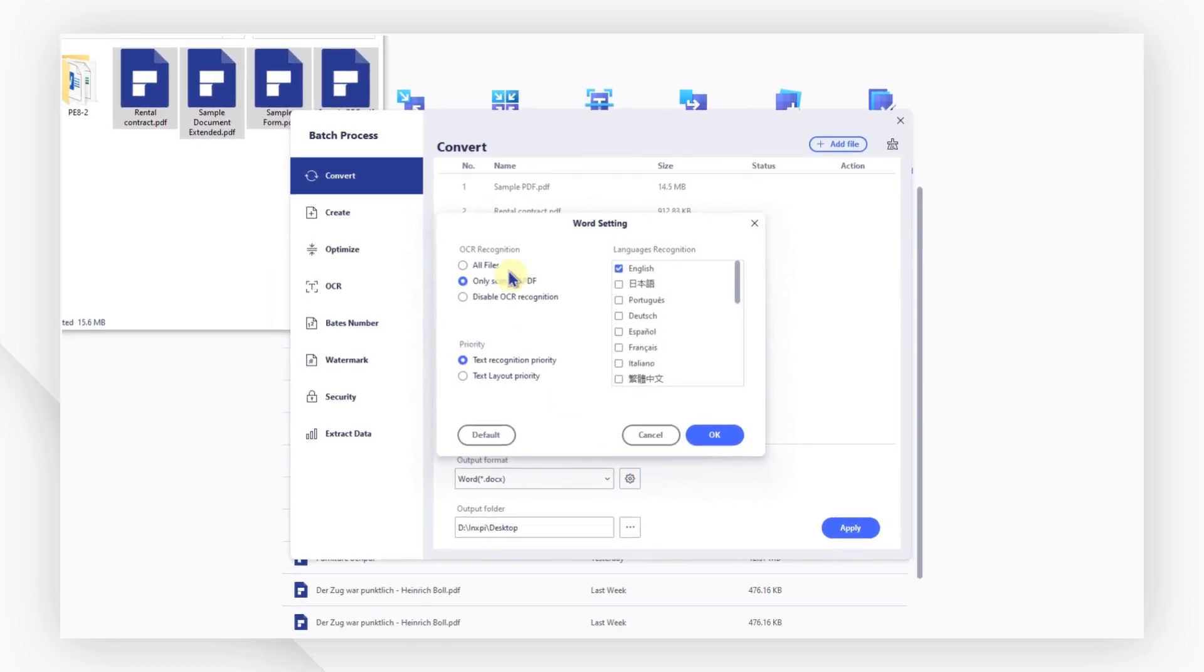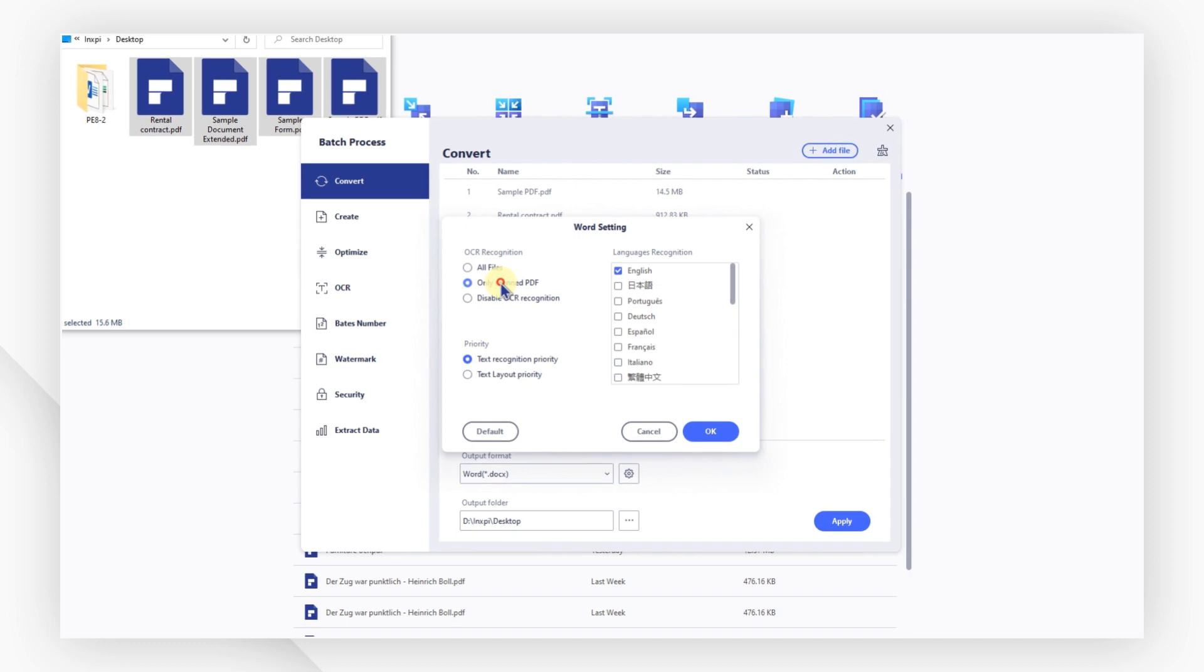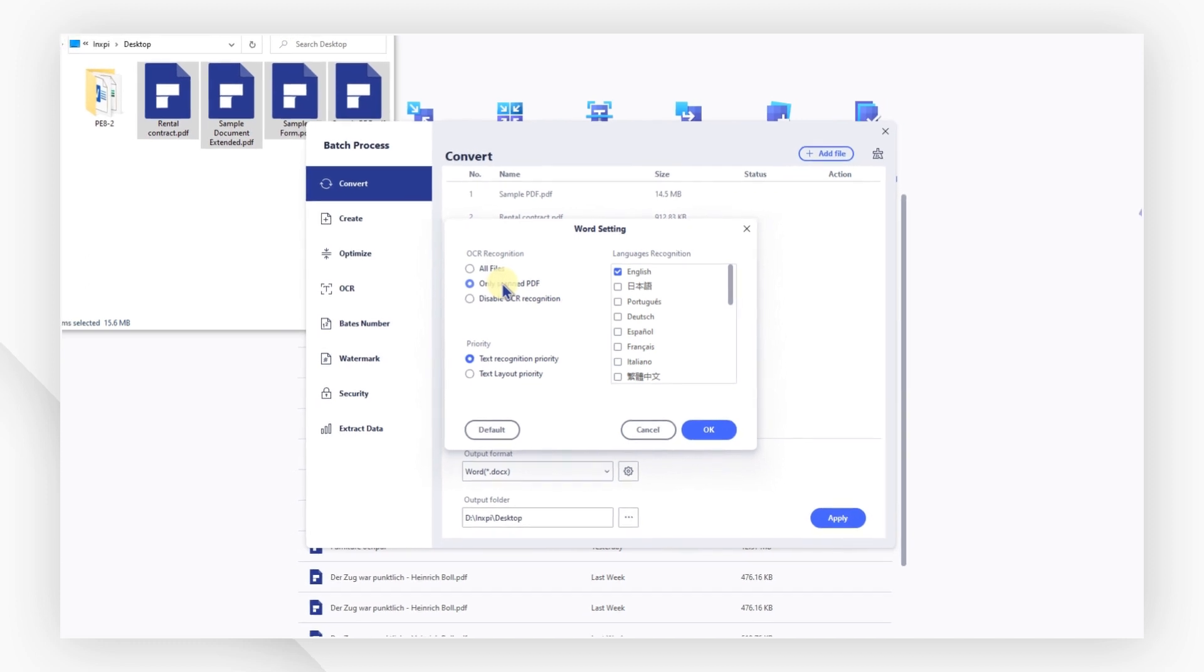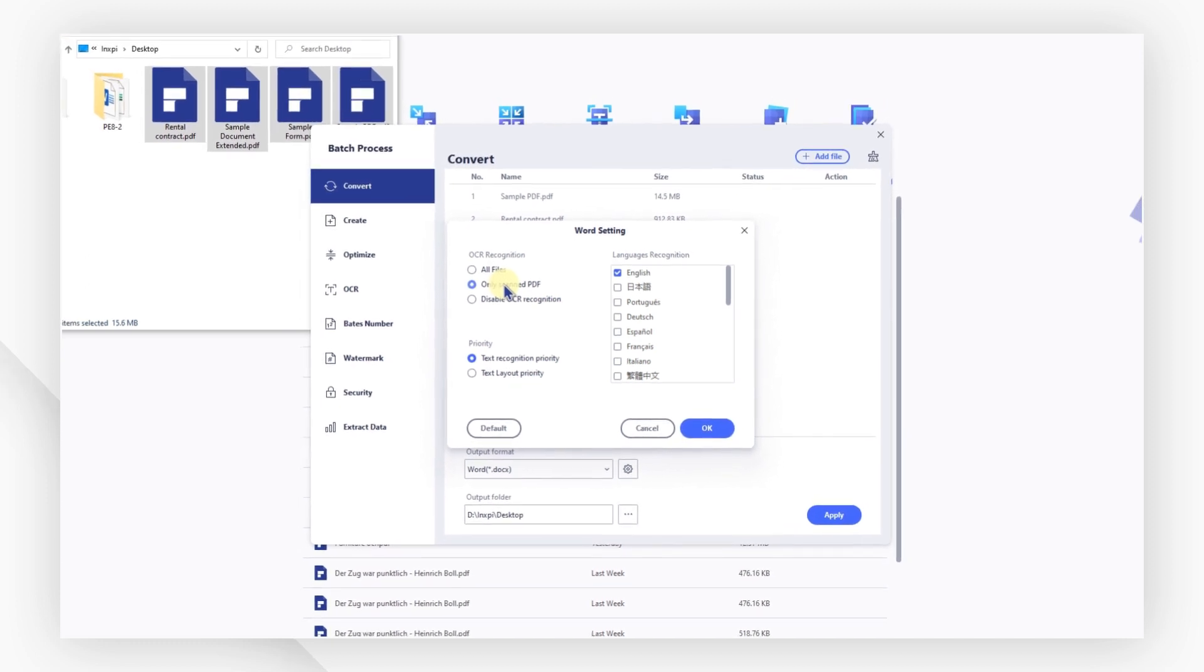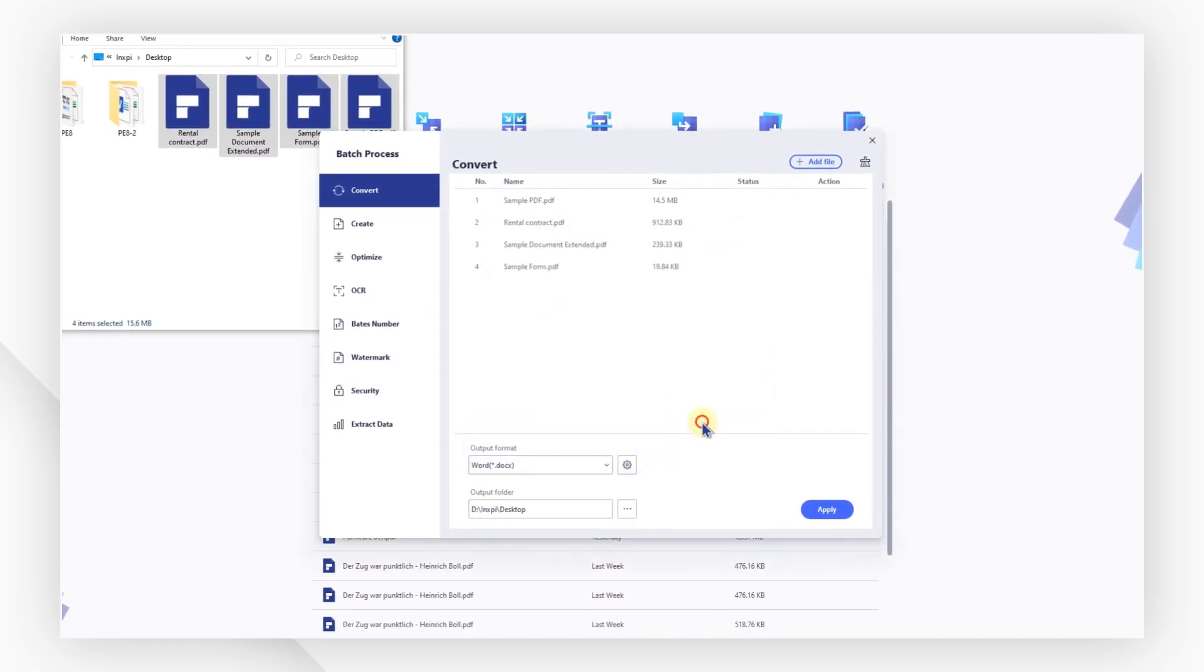If your PDF file is a scanned one, you can activate the OCR feature to convert it into an editable or searchable file.